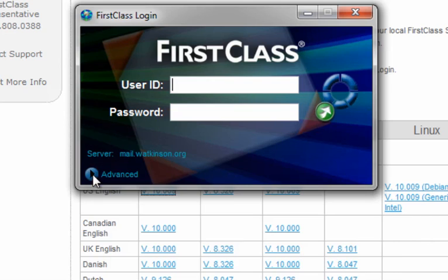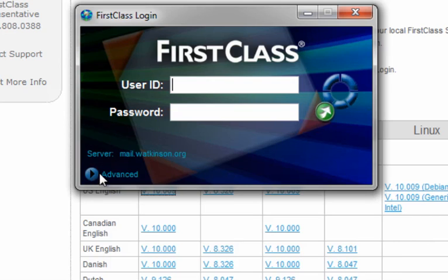Then click on Save, so it'll remember it. And then you can hit the flippy triangle and close that. You should then see mail.watkinson.org, and you'll be able to use your user ID and password to log in.